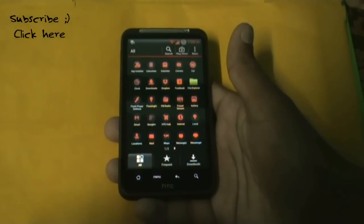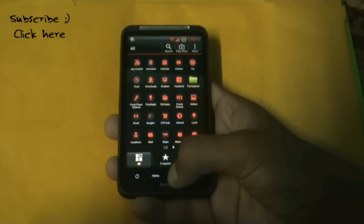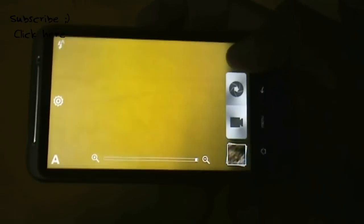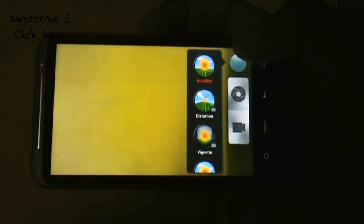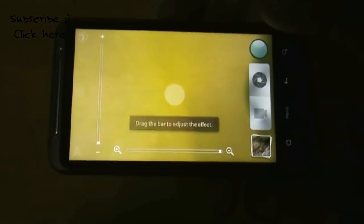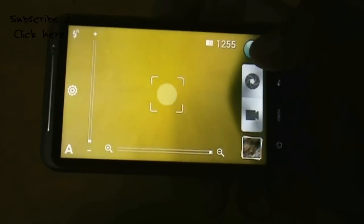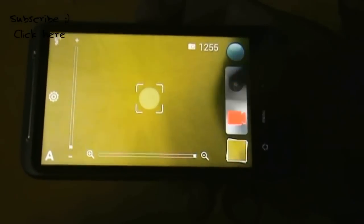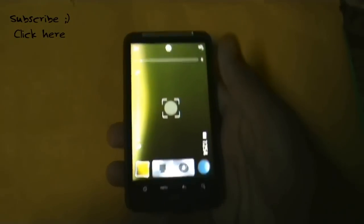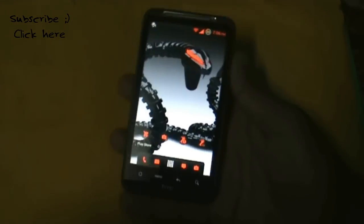The camera works perfectly in this ROM — all effects are working and the video camera works perfectly too, with no issues at all.